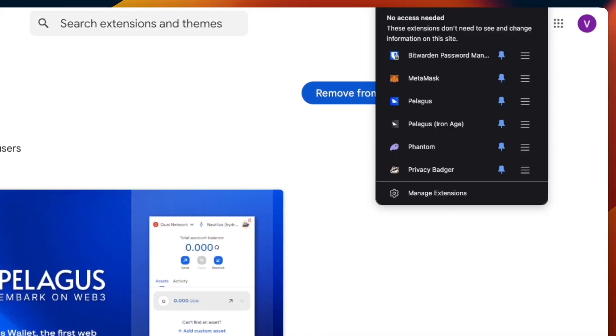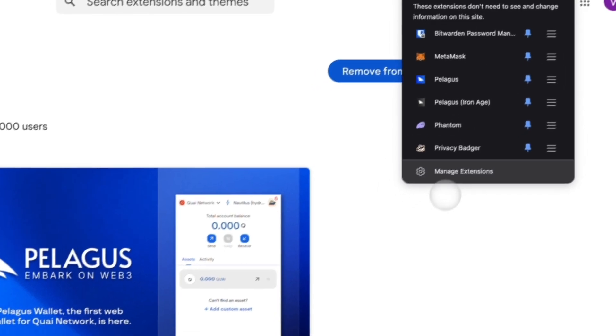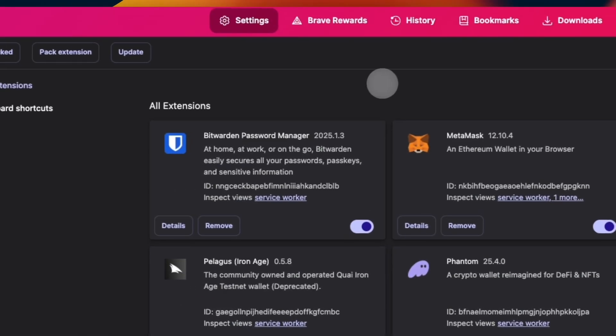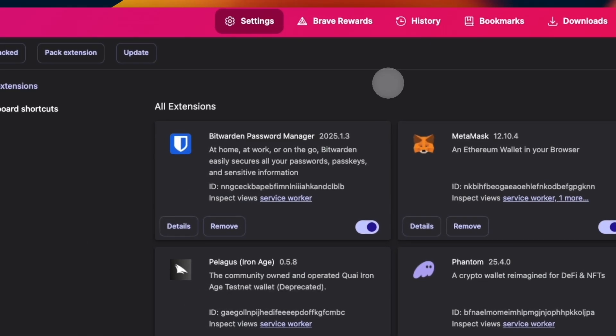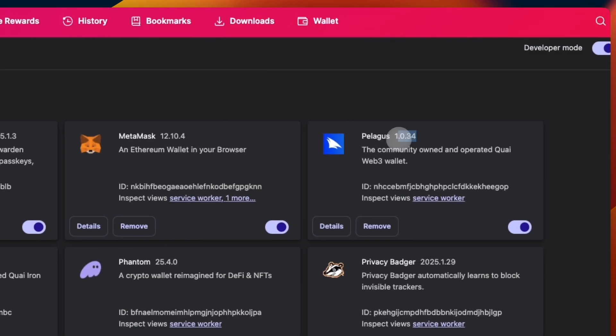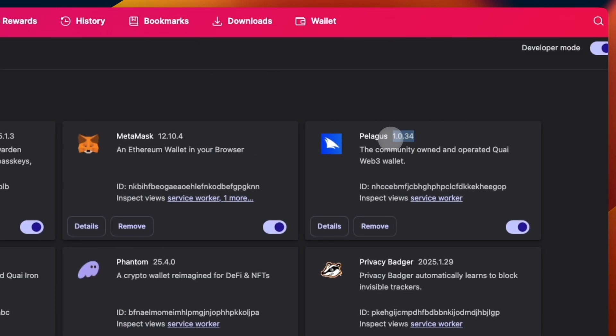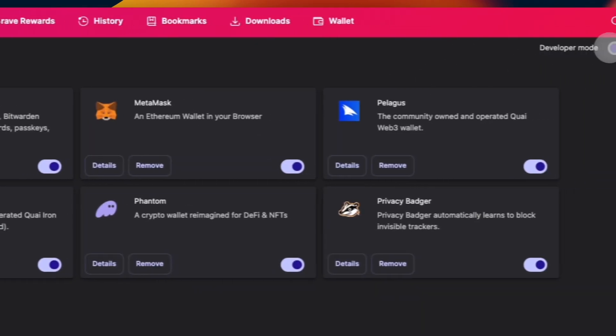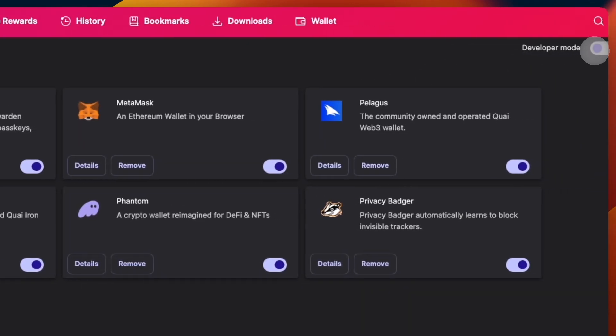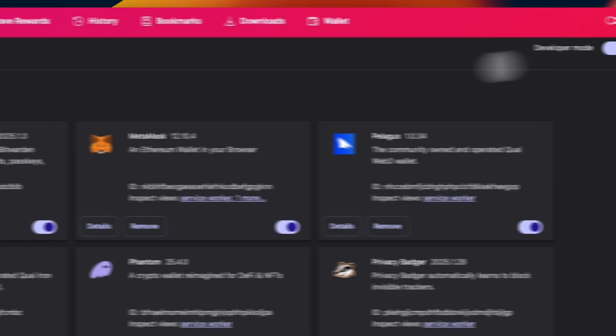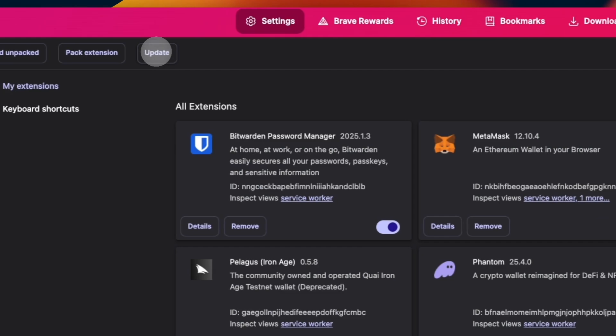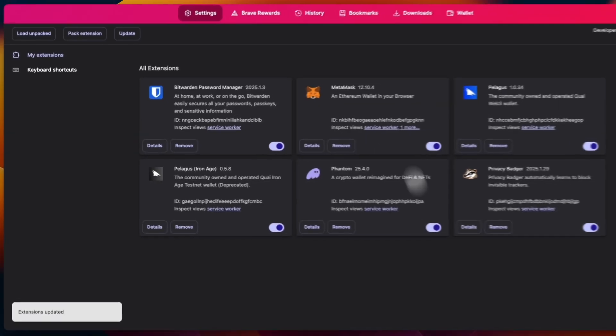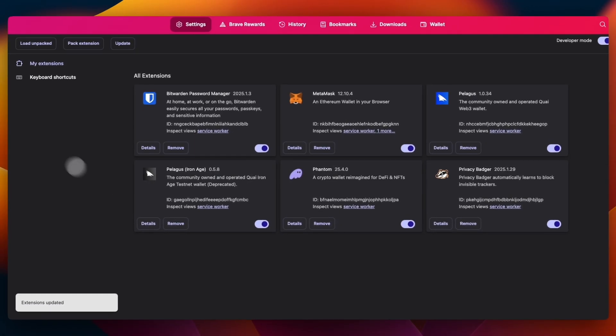Make sure that you are on the latest version of the Pelagus wallet because there are new patches coming up with newer functions. Right now we are on version 1.0.34. If you don't have this version, make sure to enable developer mode and then click update. This will update all your extensions to the latest versions, and this is a very useful feature.